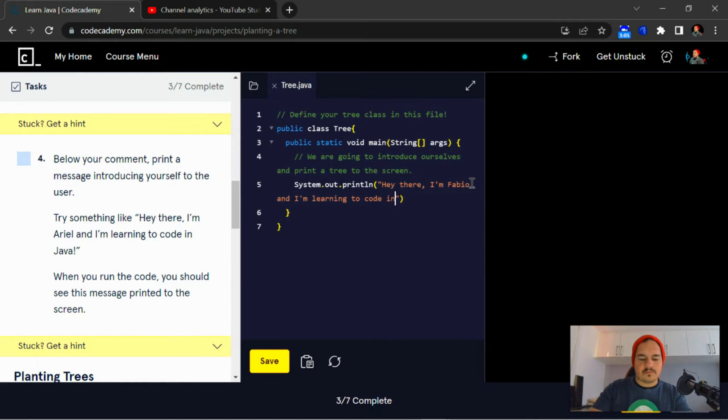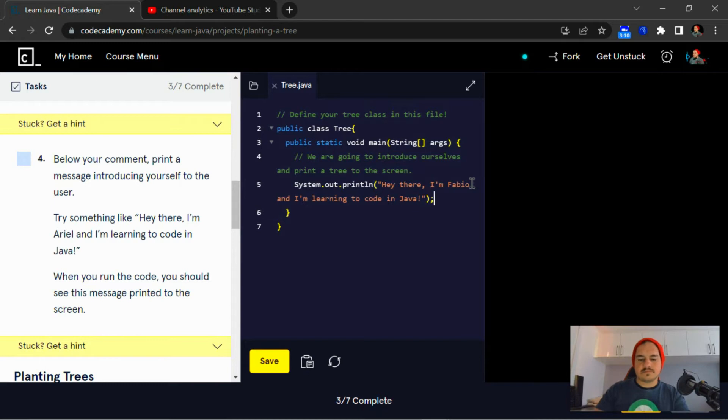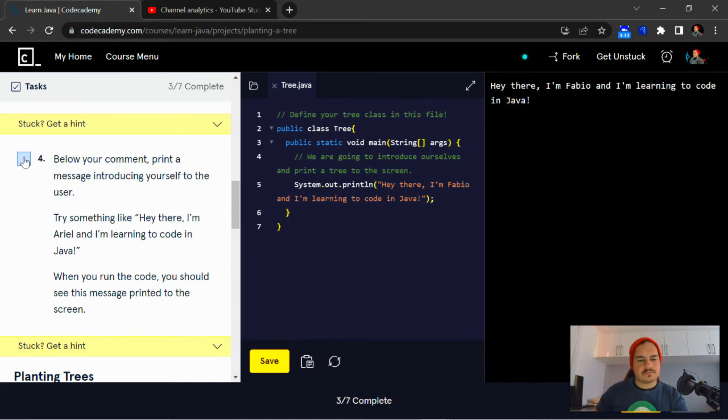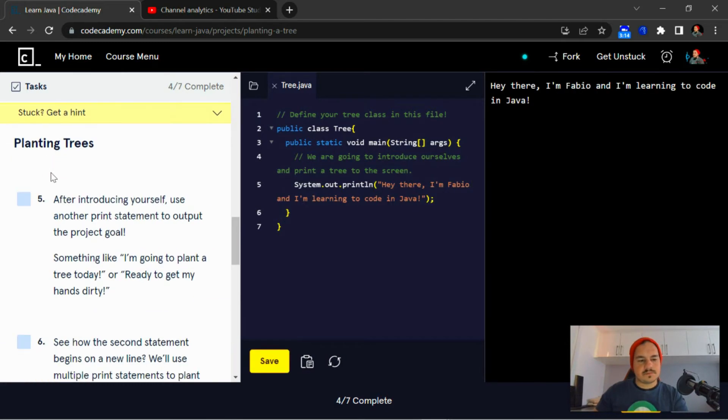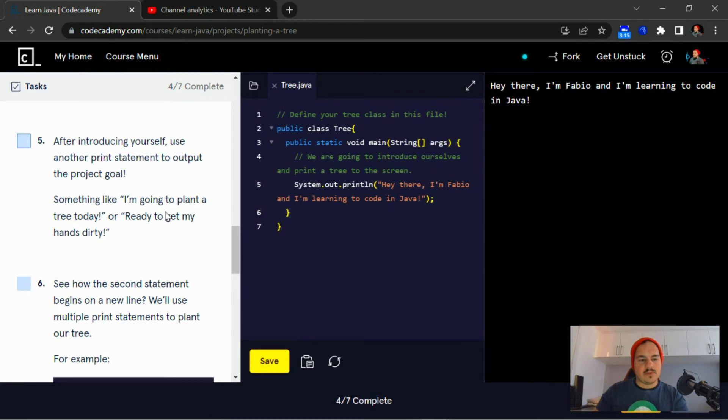Code in Java. Planting trees. After introducing yourself...